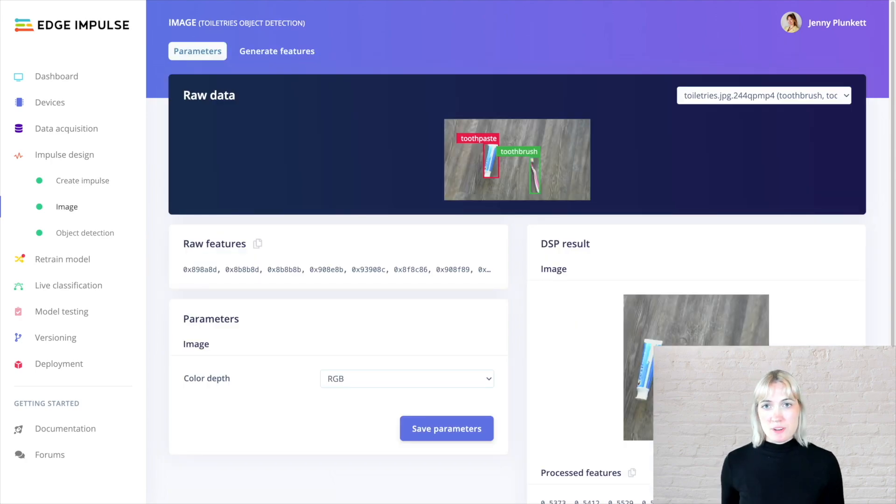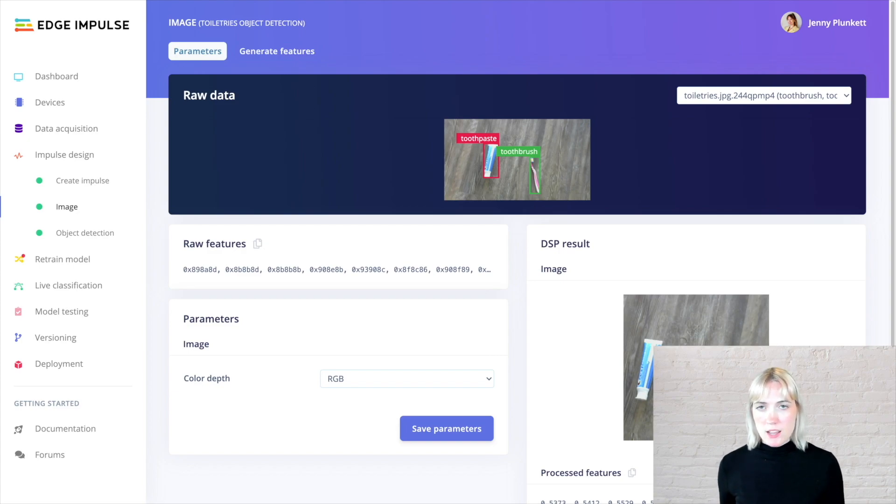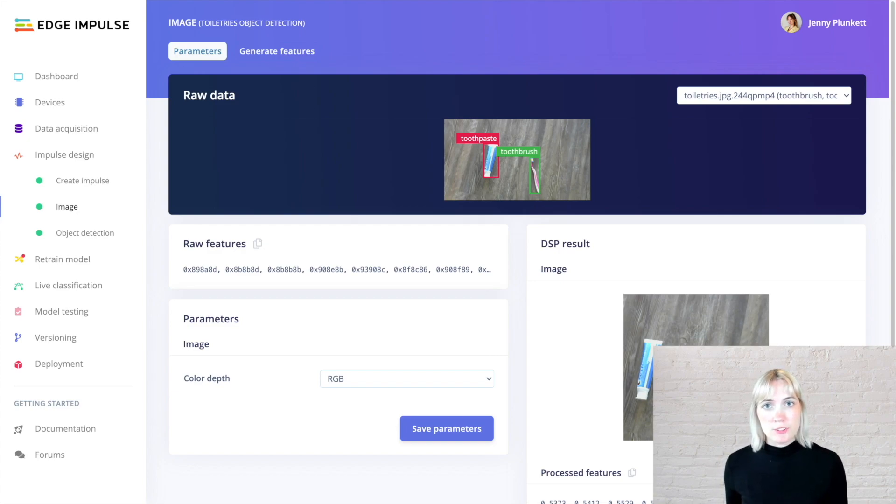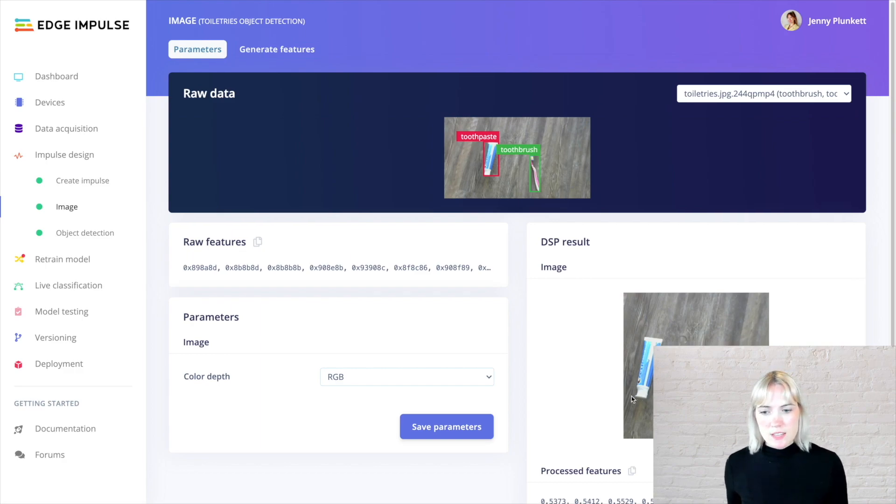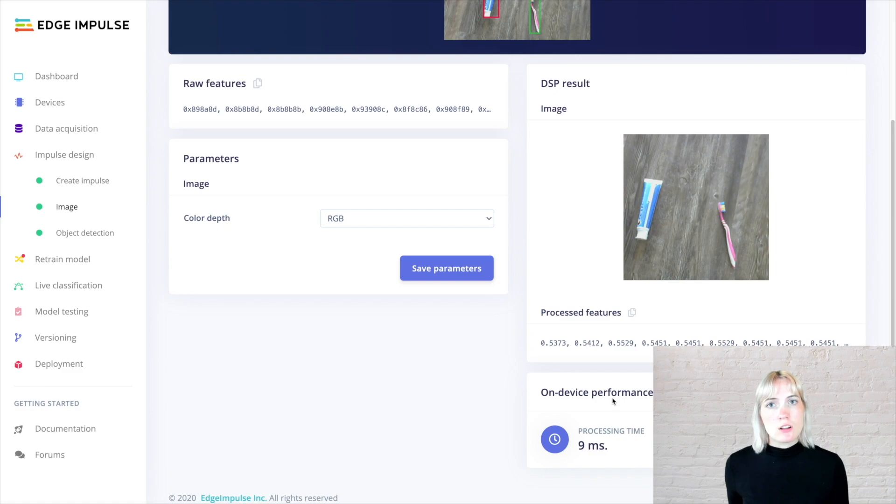The image preprocessing block page takes a raw image and translates it into a format that the machine learning network could then train on. So it processes all the features of the image, and we can also see how long this will take to perform on the edge device.